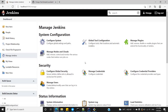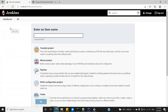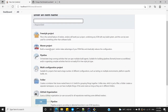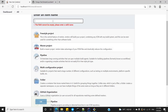Now you have configured your Maven home and installed the Maven Integration Plugin. Next, let's create a Maven job. As you click on New Job you can see a Maven project option. There is also a freestyle project option which we can use, but first let's do it with Maven project.